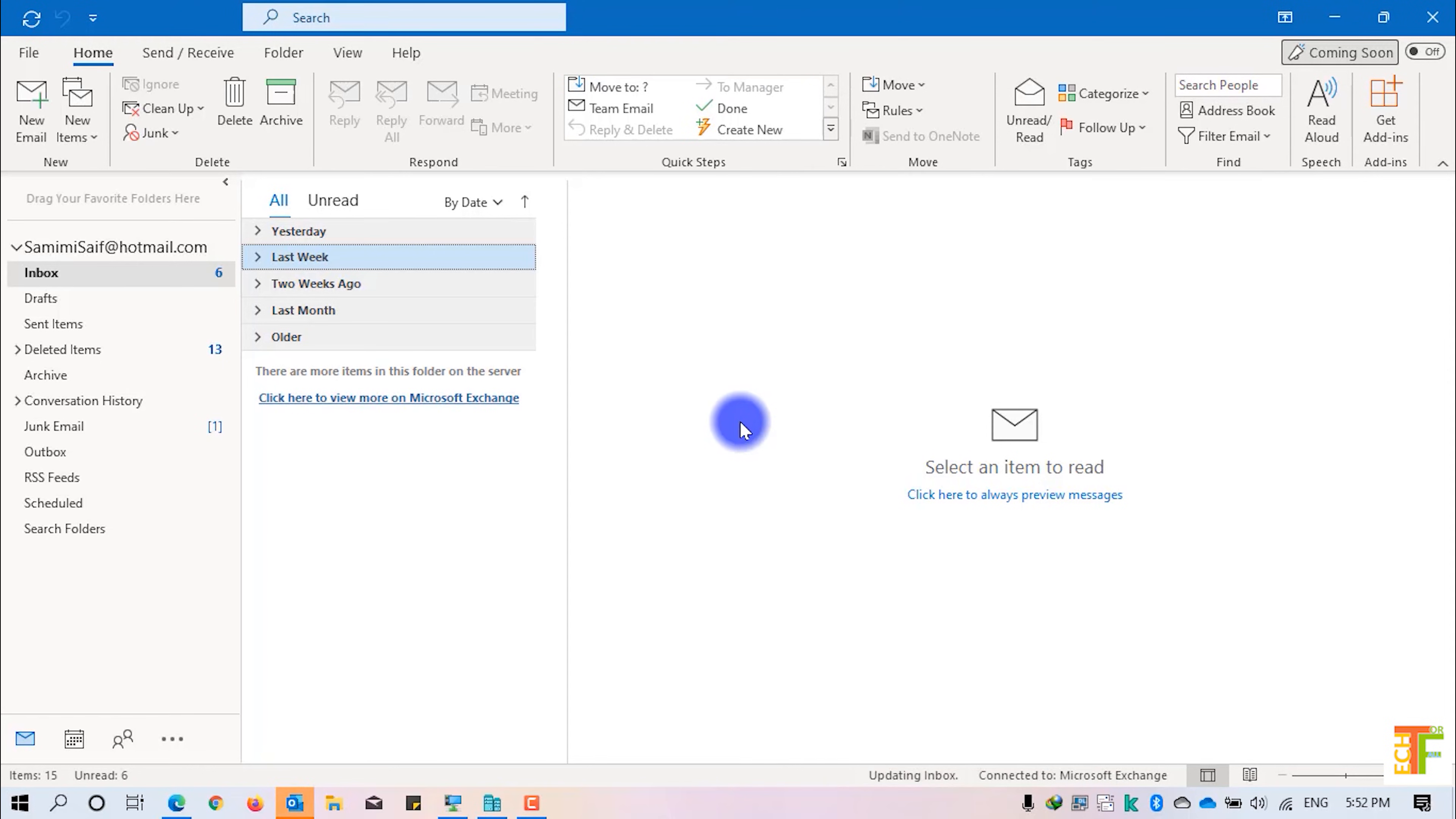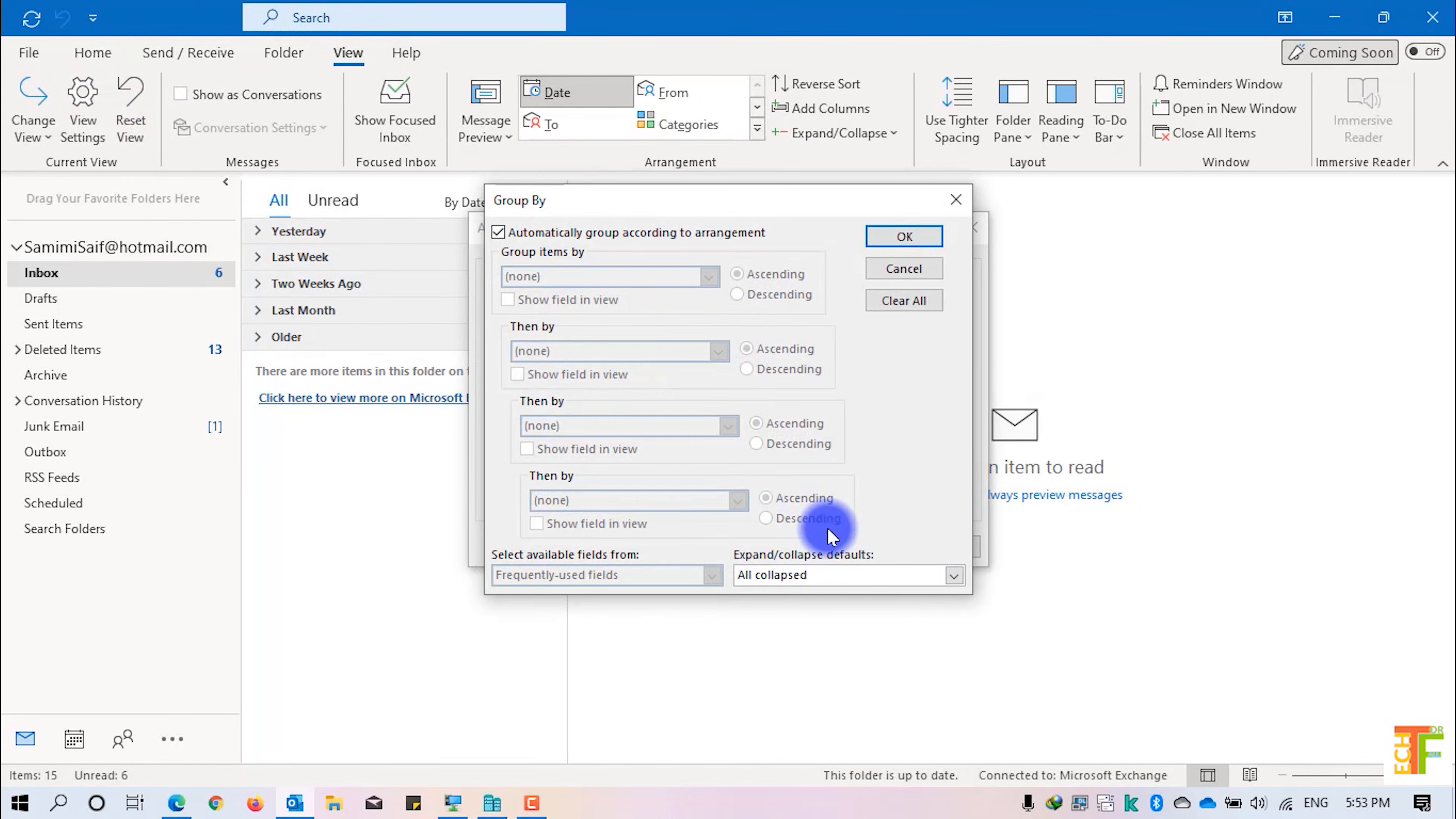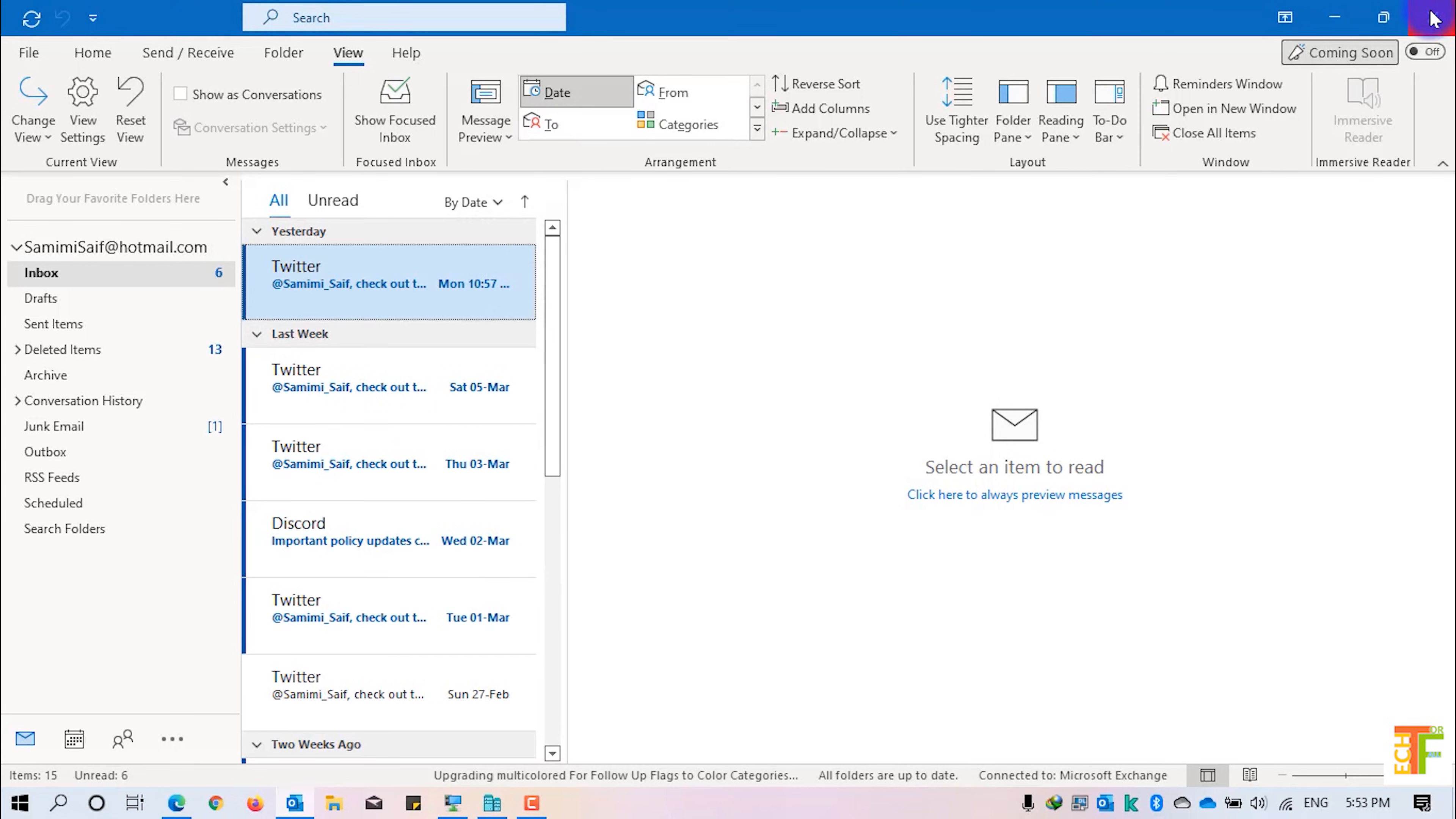And if you want your emails to be in the expanded mode, all you have to do is click on View, click on View Settings, click on Group By and change this option from All Collapsed to All Expanded from the drop-down and press OK. Press OK again.